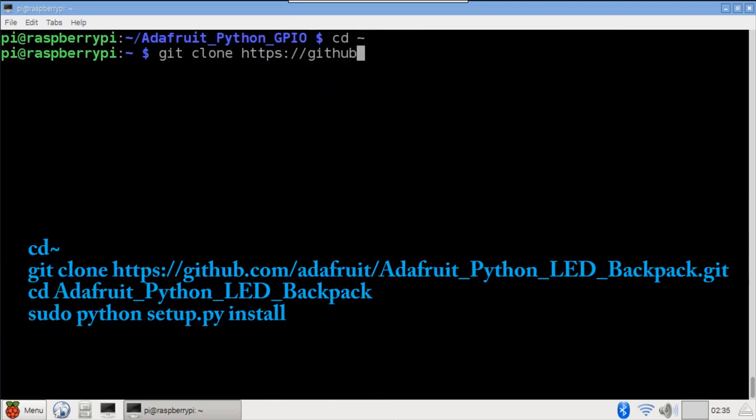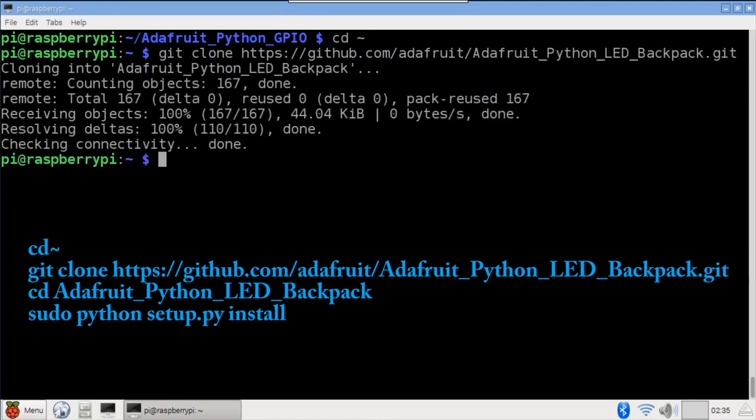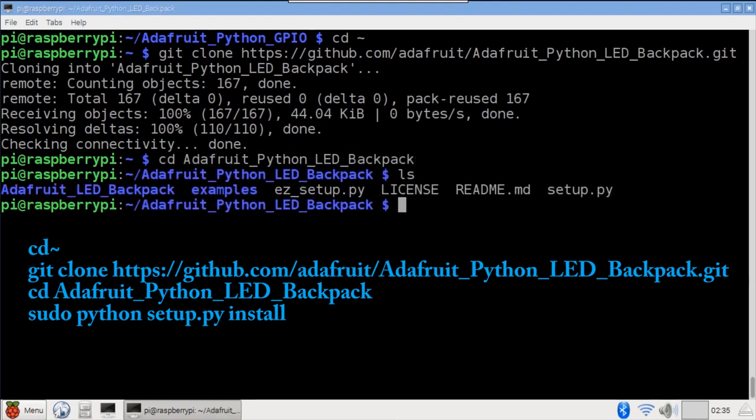CD back to the home directory and use git clone again to download the Adafruit Python LED Backpack Library. It provides lots of code to control LED displays. CD into the Adafruit Python LED Backpack folder. As before, install with sudo python setup.py install.